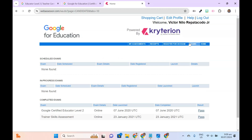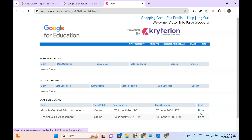For example, on my Exams page, I have two completed exams with their launch and completed dates displayed. You can click on the Pass link to see more details.